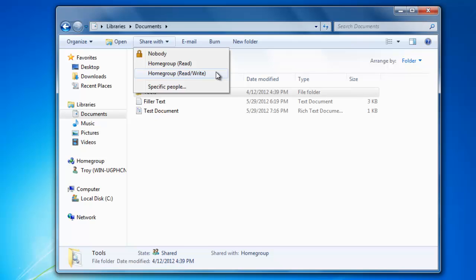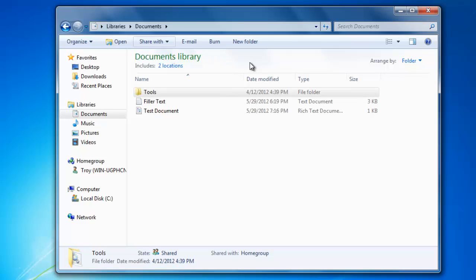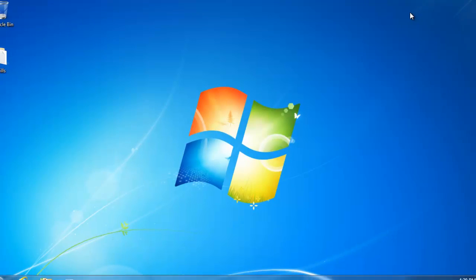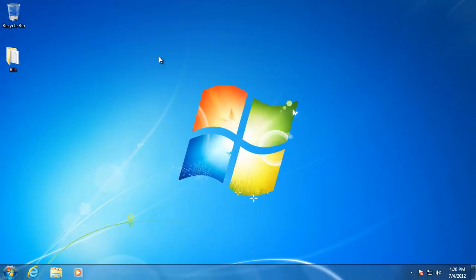So be careful who you give access to your Home Group. If you want to share a file and folder that is not located in one of the libraries, then you will need to add it to one of the libraries that is being shared.